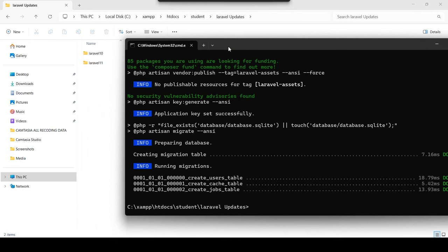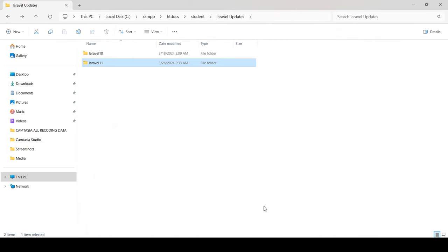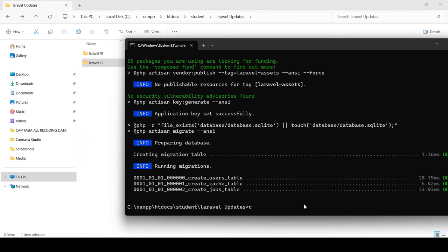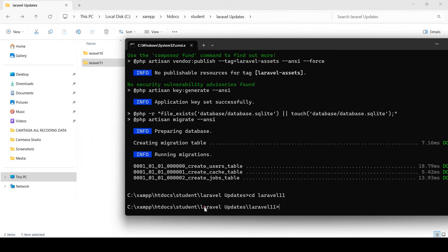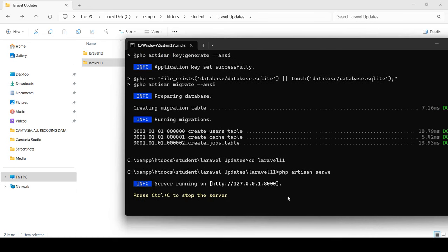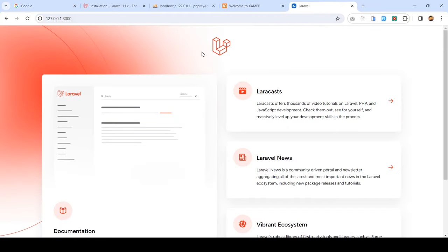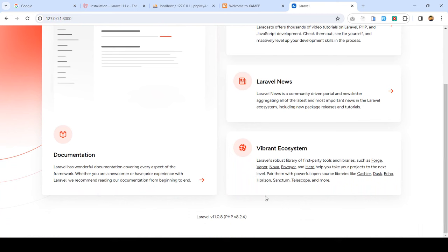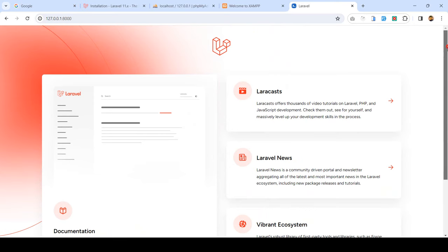Make sure you're connected to the internet. Now I want to run this project. Change directory to the laravel11 folder using the cd command, then run php artisan serve. After copying the local URL and opening it in the browser, you can see the new Laravel 11 interface. It shows Laravel version 11.0.8 and PHP version 8.2.4.